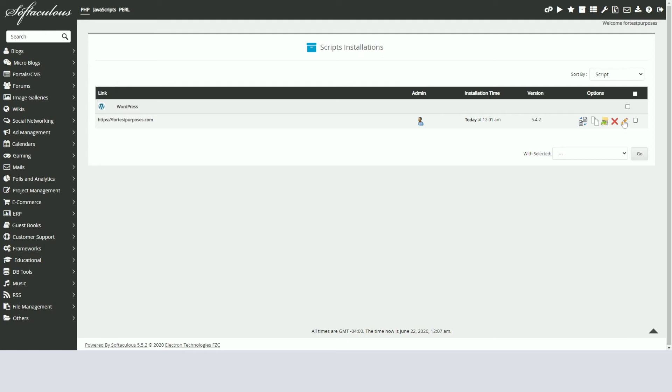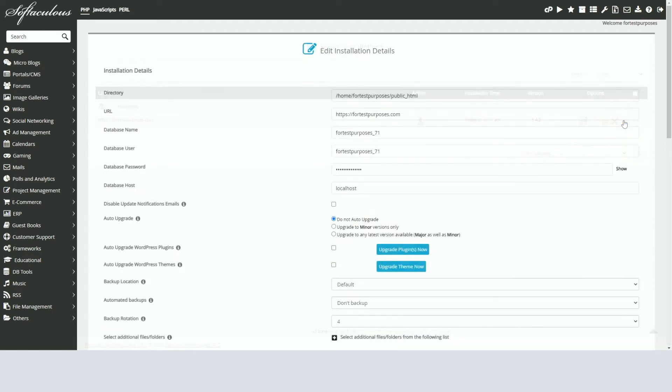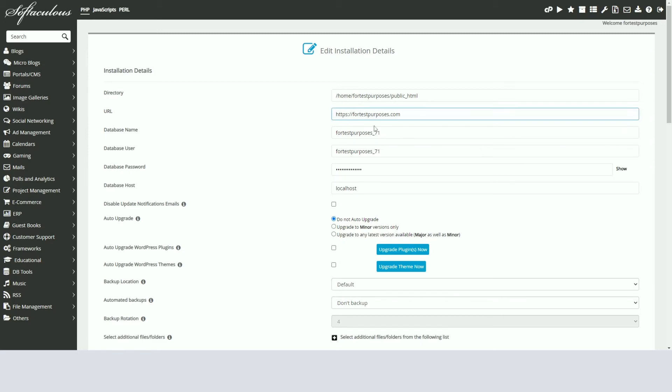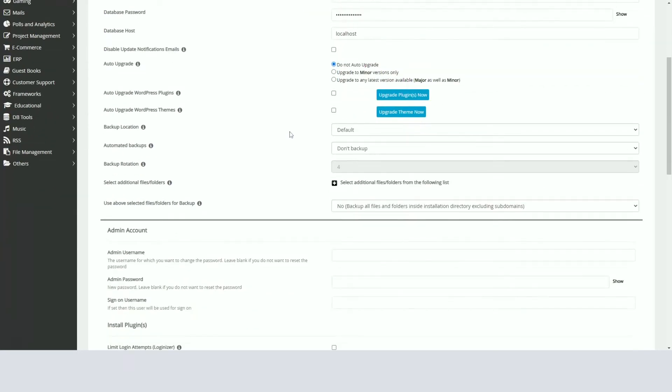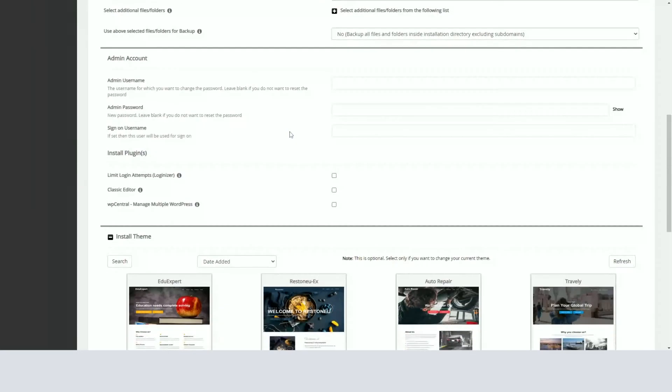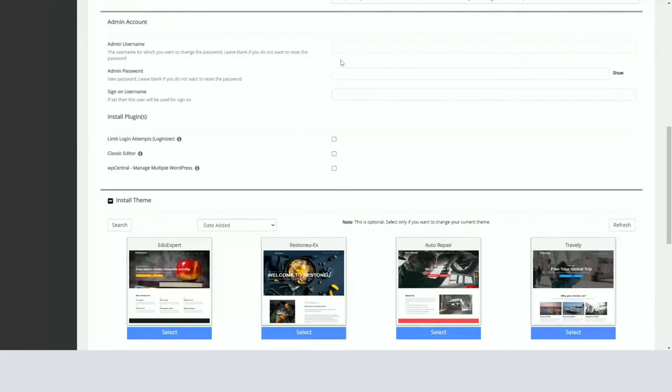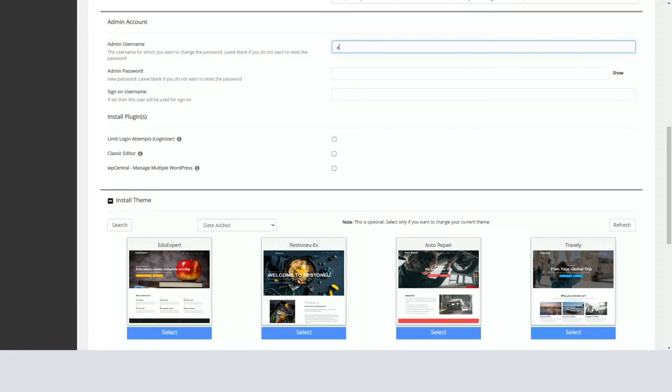You'll then see your main WordPress installation details. Just scroll down to the Admin Account section. Here, enter your current admin username in the Admin Username field and then enter your new password in the Admin Password field.